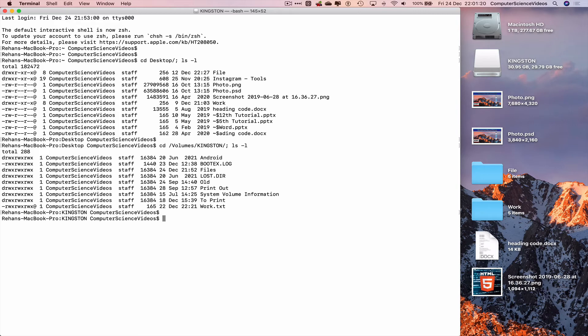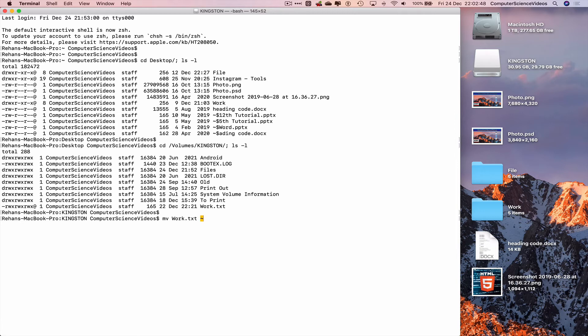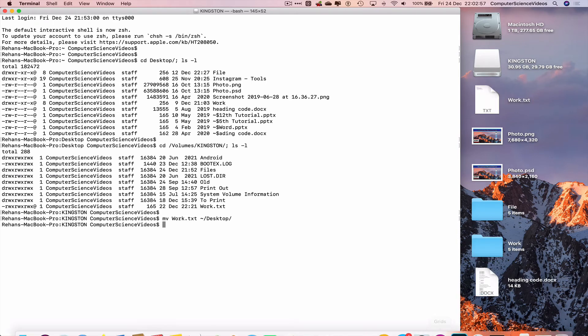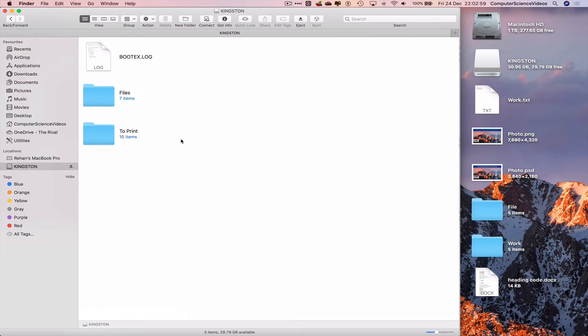The command is mv, as you have seen in the previous tutorials, space w tab work to the destination which is the desktop, option n tilde slash d e tab desktop enter. And there we see the file from the Kingston USB has now jumped from its original place to the final destination which is the desktop.